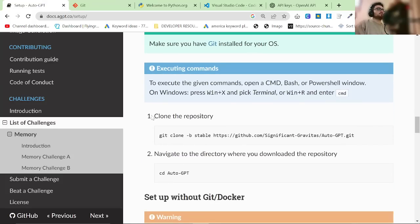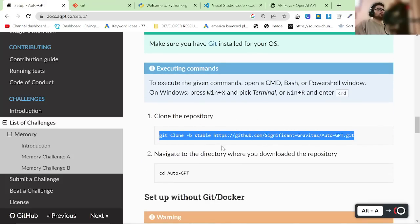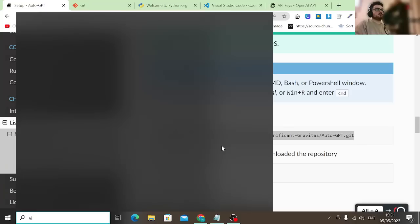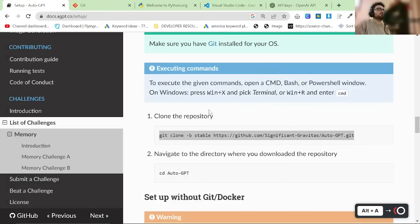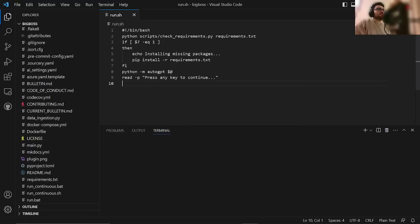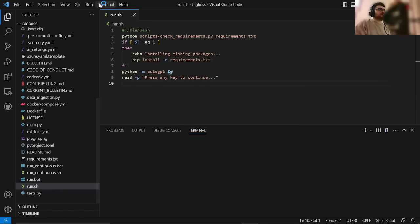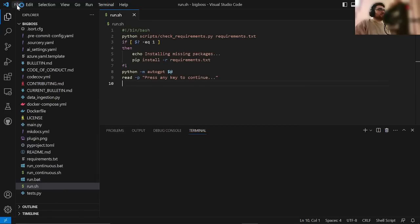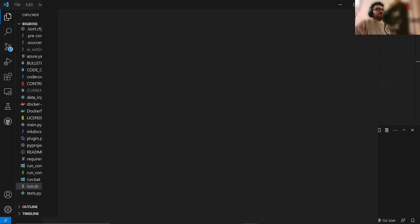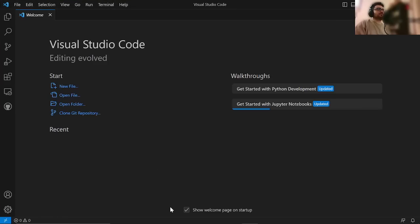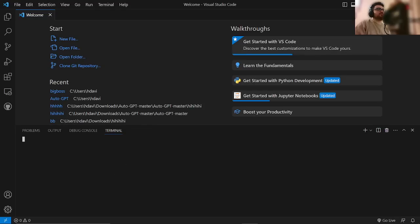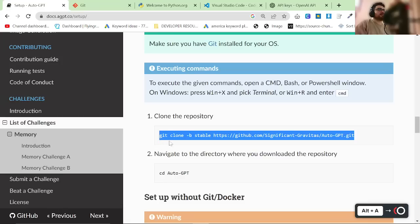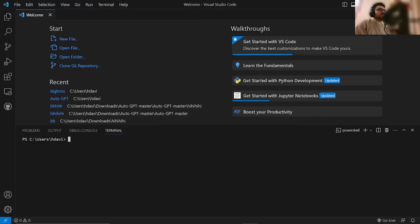Just scroll down to where it says Clone the Repository, and you just want to grab this, and you want to go into Visual Studio Code. Once inside Visual Studio Code, you probably won't have to do this, but click New Window if you've been using it before. Click on Terminal, New Terminal, and just Control-V the command that we just copied from here.